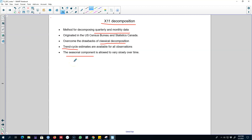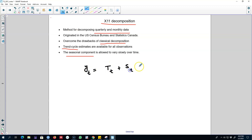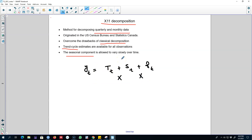Here I'm going to show you an example in R using the seasonal package. The idea is the same — we will be decomposing a time series yt into trend, seasonality, and the remainder component. We can use this model in either the additive or the multiplicative form.